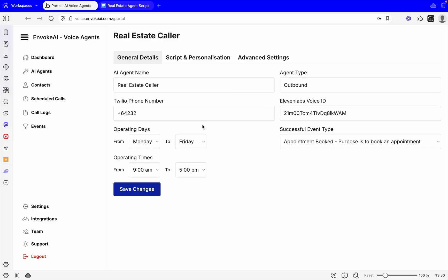As you can see, we've got the name, the type again, the phone number, the 11 Labs ID, operating days, and successful event type. I've explained these ones. Now let's jump into these new variables we've got here.